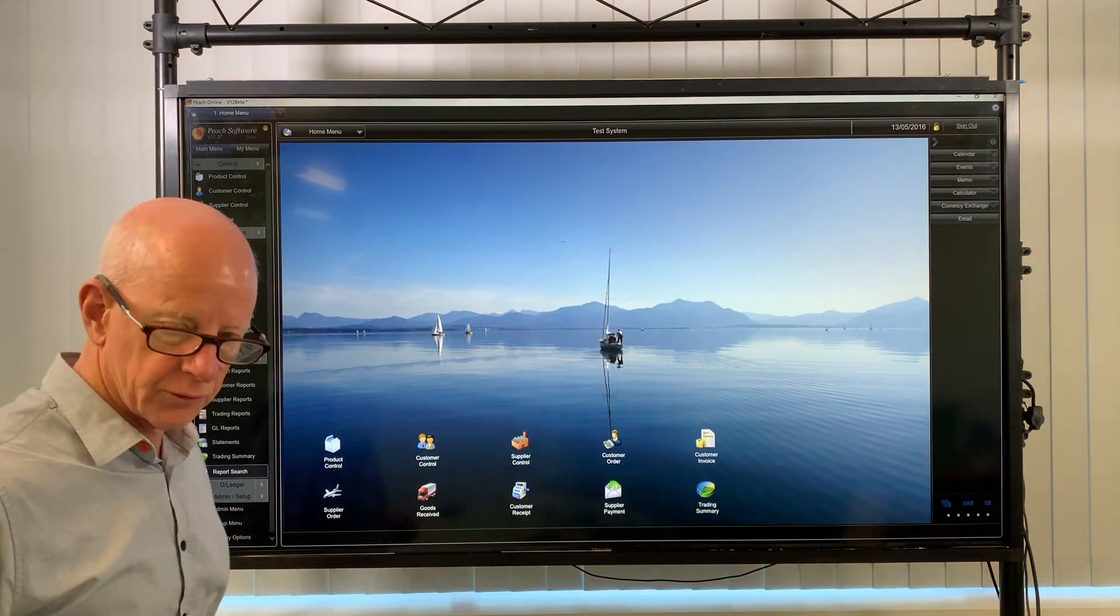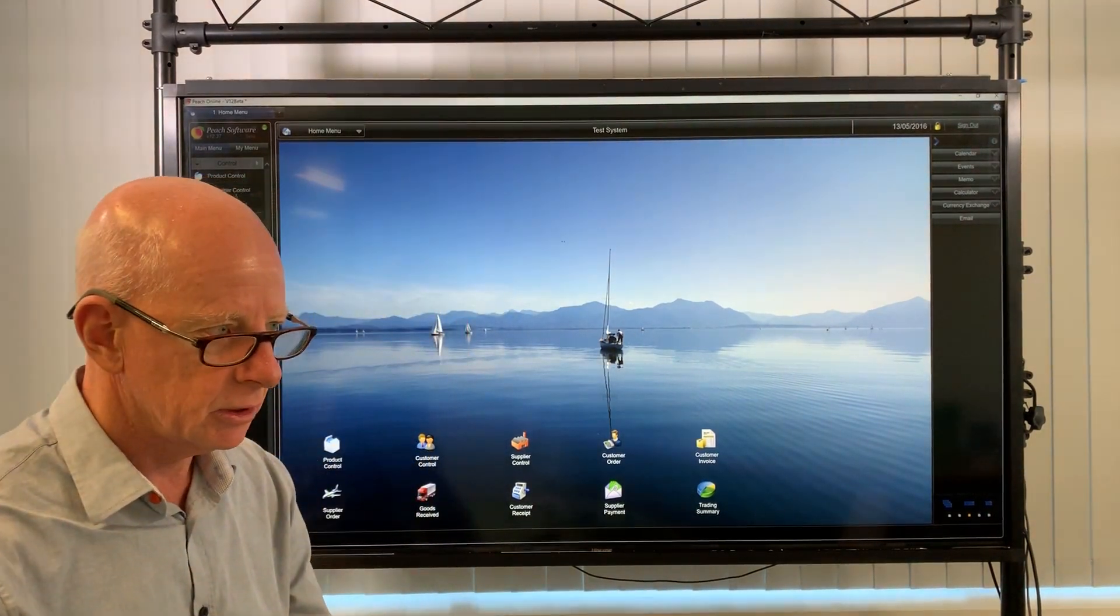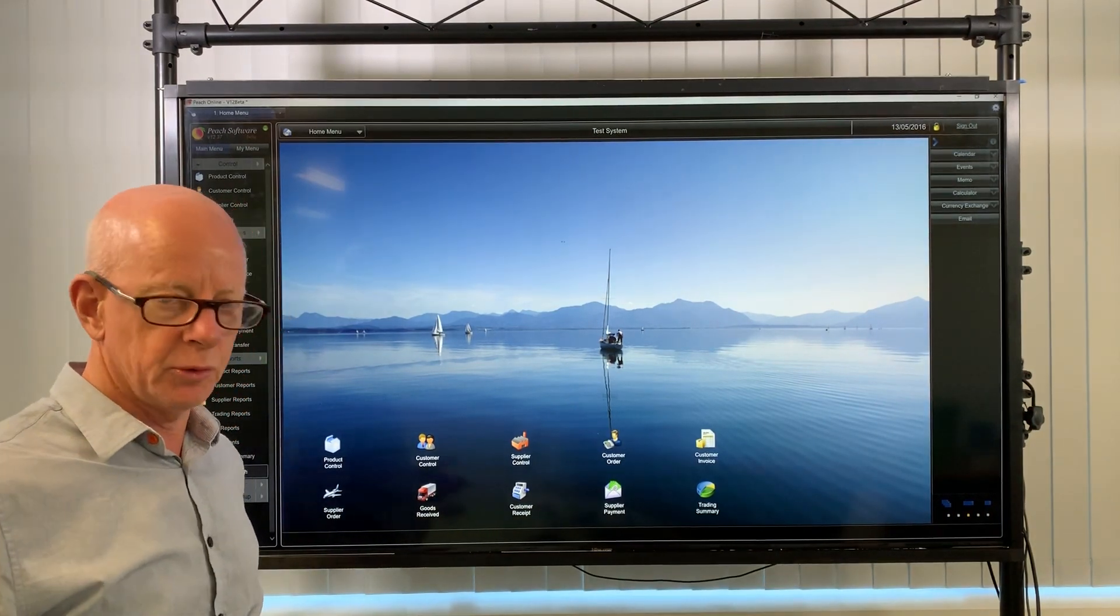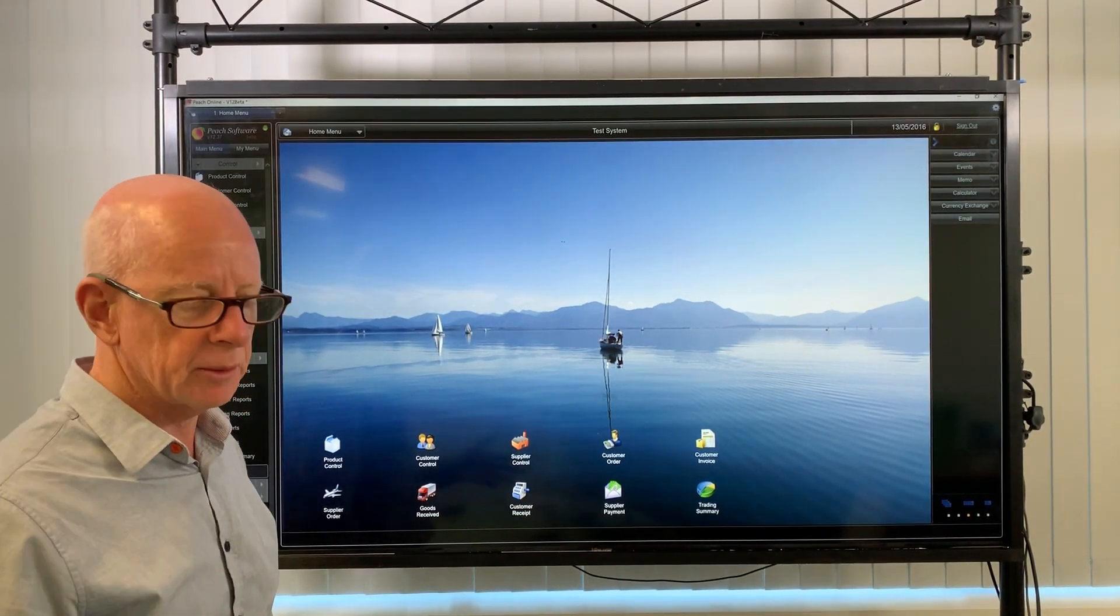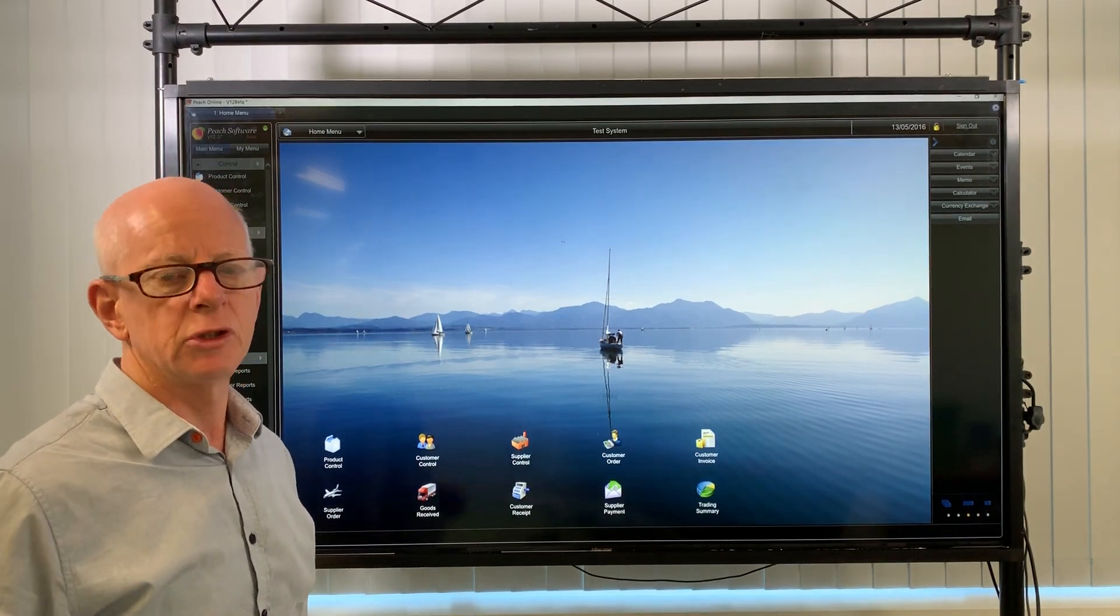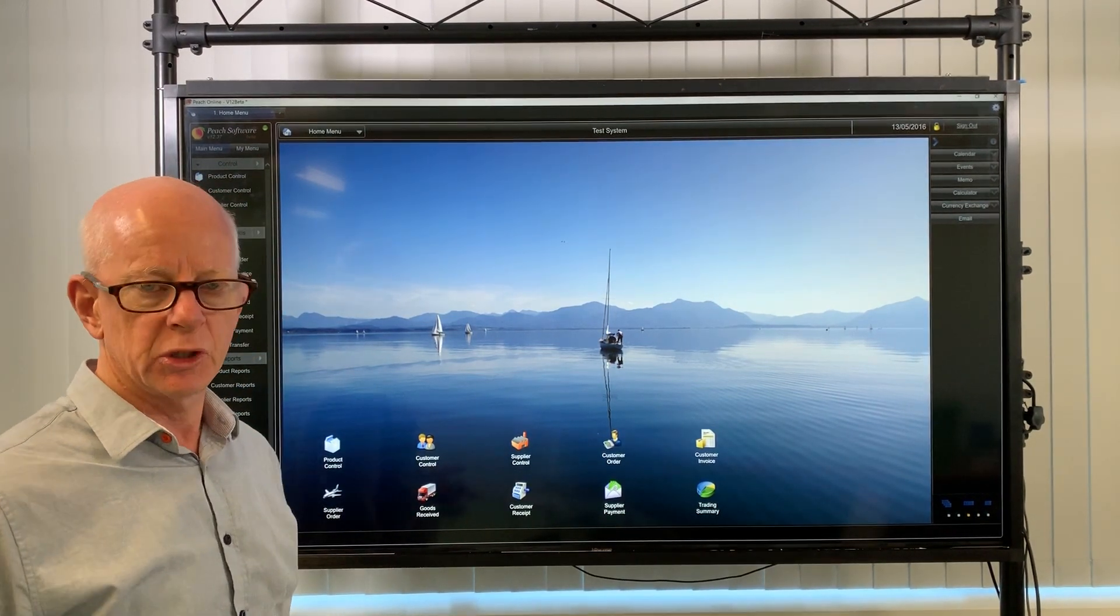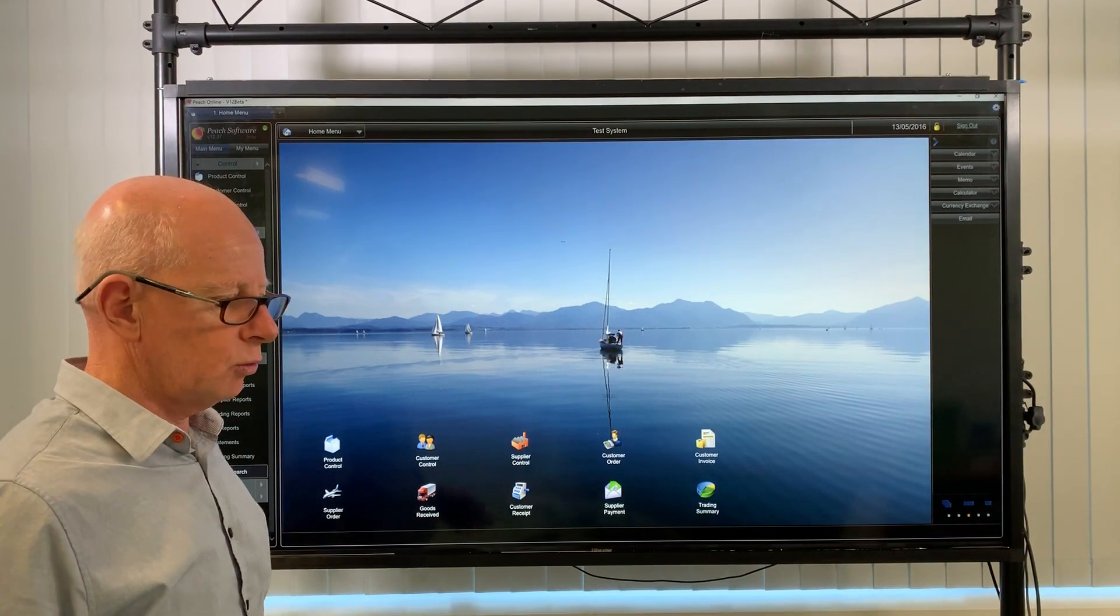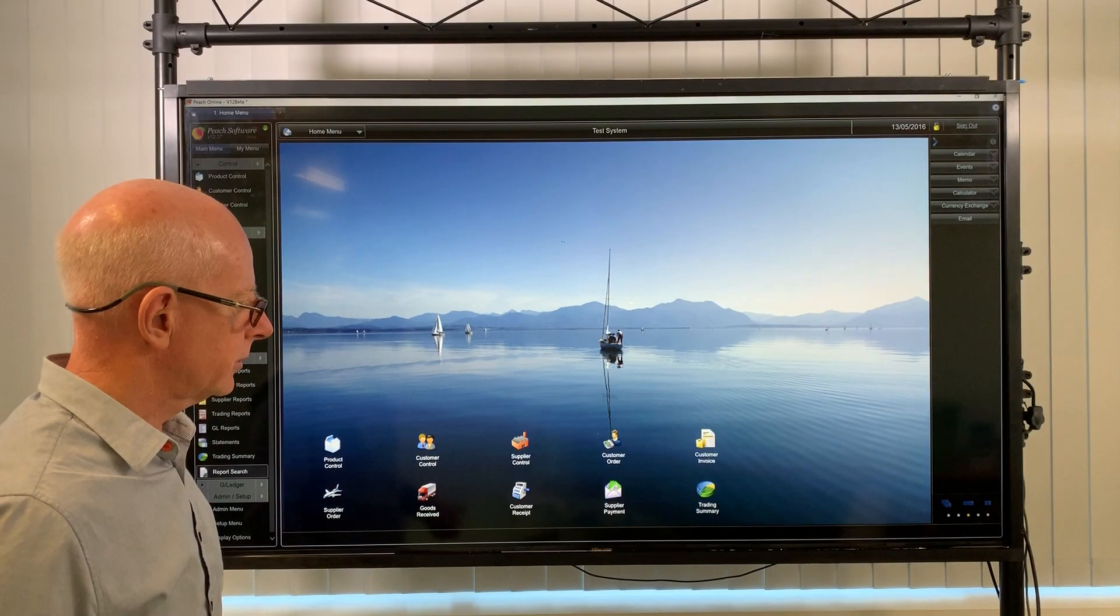Good morning, Rob here from Peach Software. One of our clients made an inquiry the other day in regard to our reports. They were saying that the report was too long, took up too many pages and had more detail than they required. The report in question was daily reorder report, but what I'm going to show you applies to any of the reports in the system.